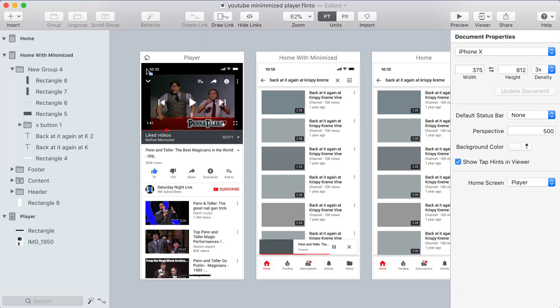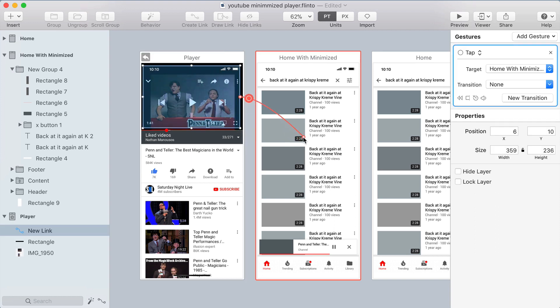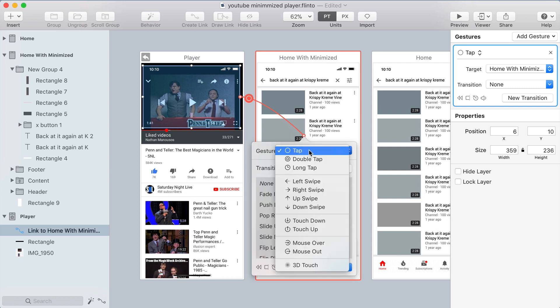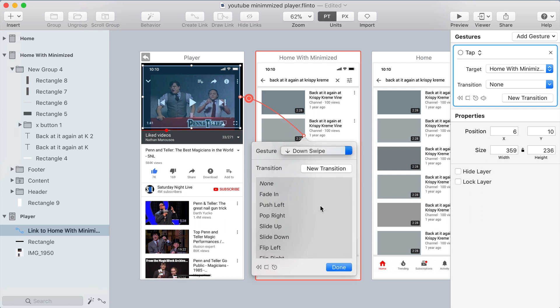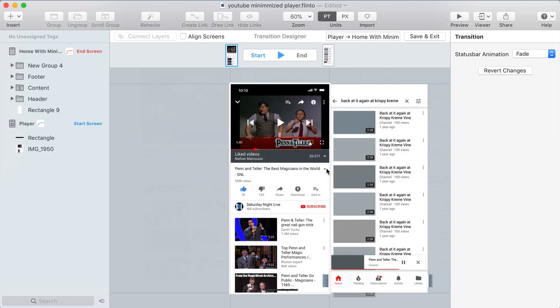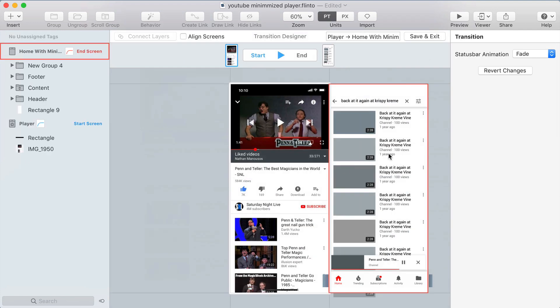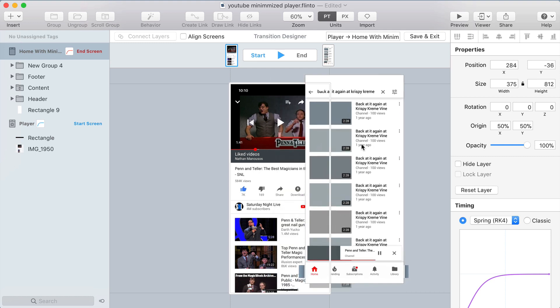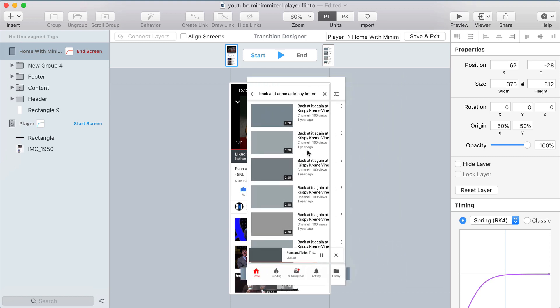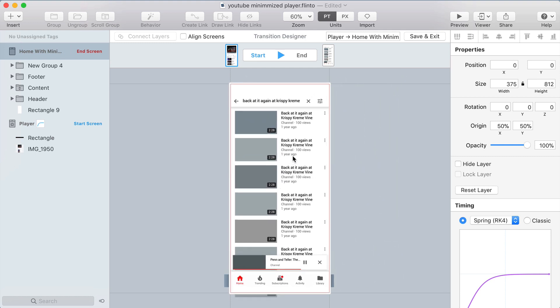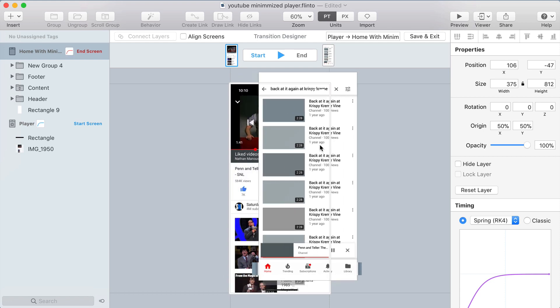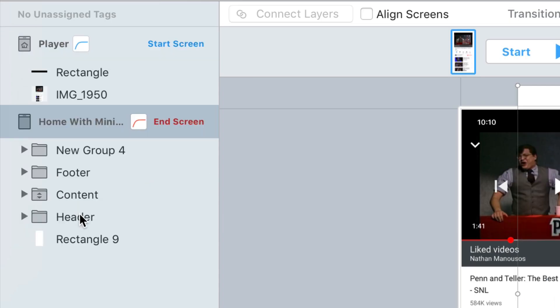Here's my three screens and I'm going to start by drawing a link over the top of the video and linking that to the screen that has the minimized video player. I'm going to choose the swipe down gesture and it'll create a new transition. In the transition designer, I want this screen to be behind the other screen because the other screen is going to be swiped down revealing this one. So in the layer list, I'll drag that screen below the start screen.